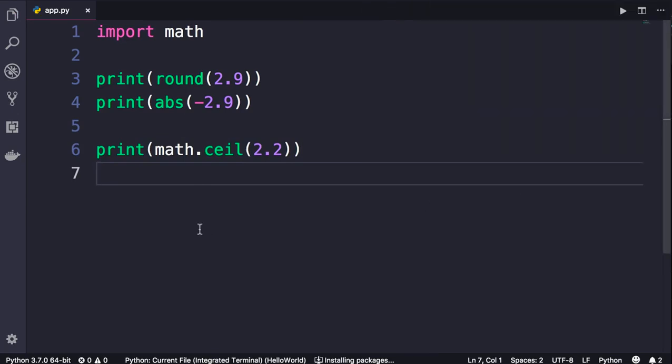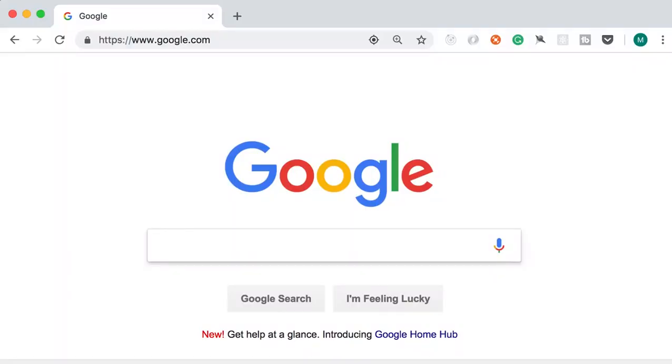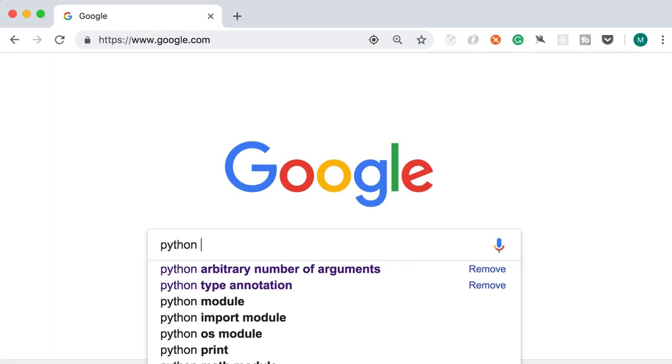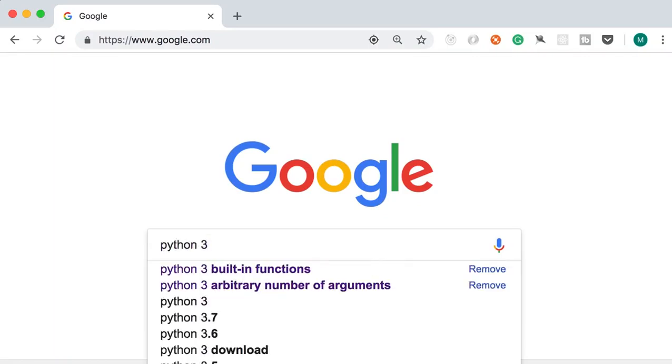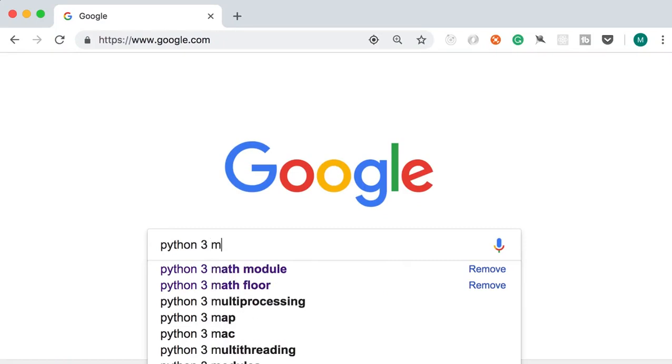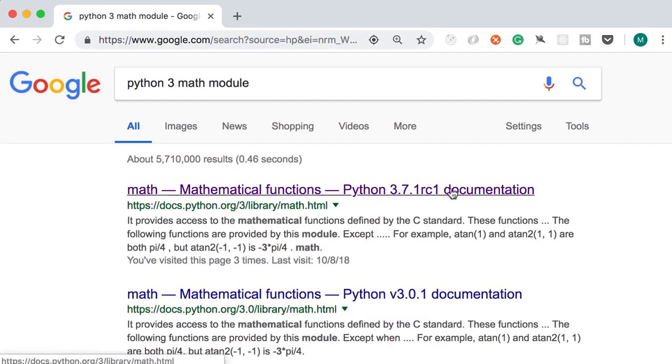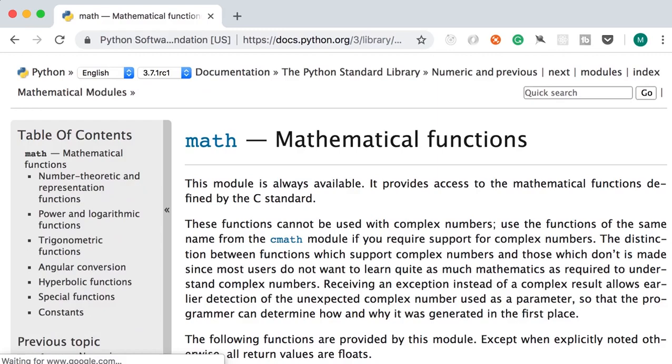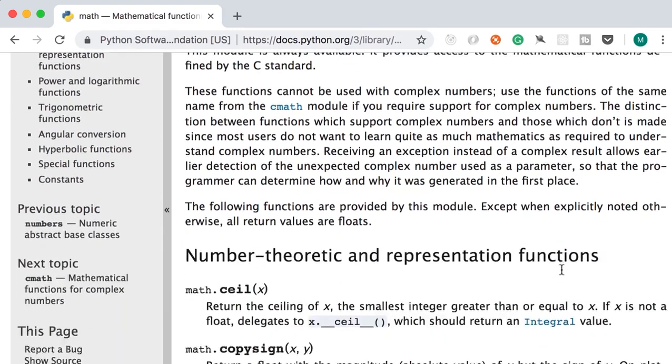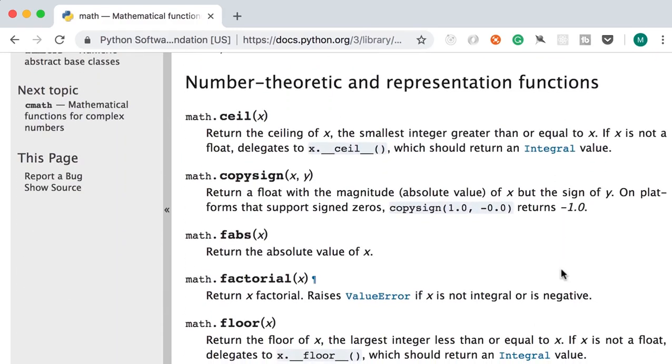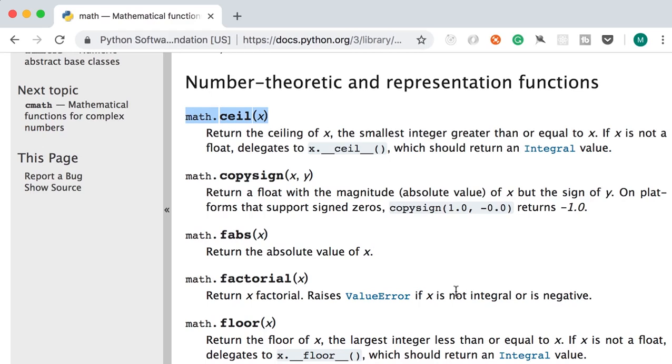Now in this math module, we have lots of functions. Let me show you how to find the complete list. Here on Google, search for Python 3, make sure to add the version number, math module. On this page you can see all the functions in the math module. So in this lecture, we looked at math.ceil. We also have math.copysign, fabs, and so on. As an exercise, I encourage you to play with a couple of functions in this module.